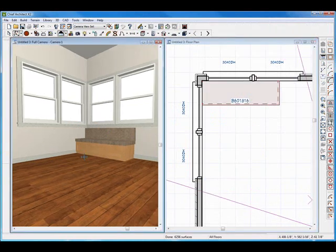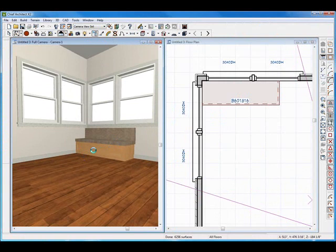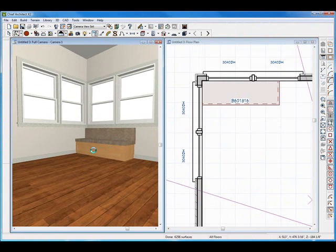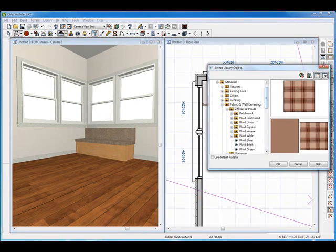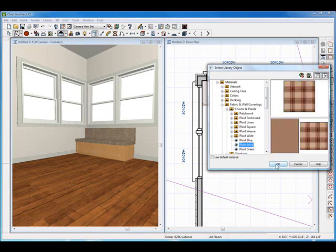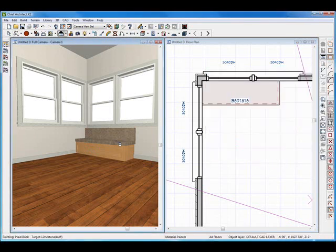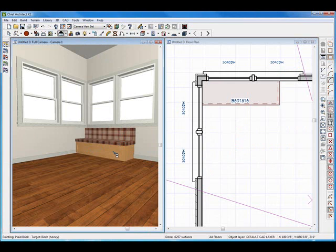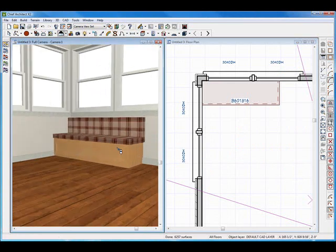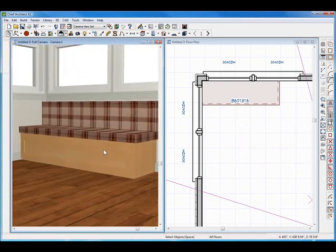Now it doesn't really look like a bench seat with the default color. So in the 3D view, I'm going to select my spray can and navigate my way to the fabrics — plaids. That plaid brick seems good, and I'm just going to paste it up on there. Then the lower portion I can do another color, but I'm going to leave it for now. I'm just going to zoom in a bit and do one more tweak to the cabinet.